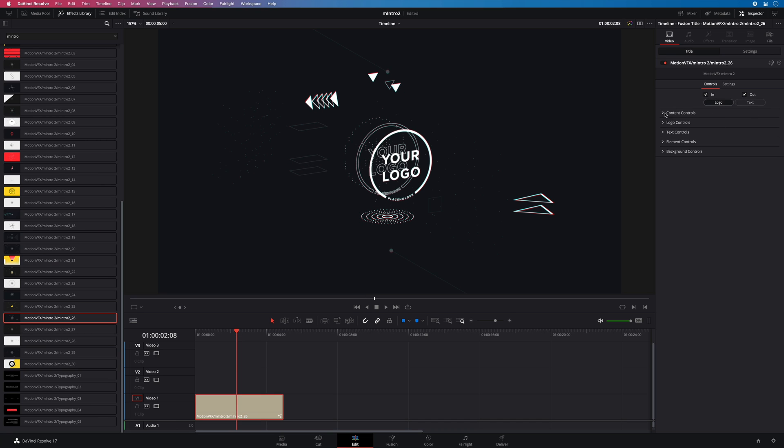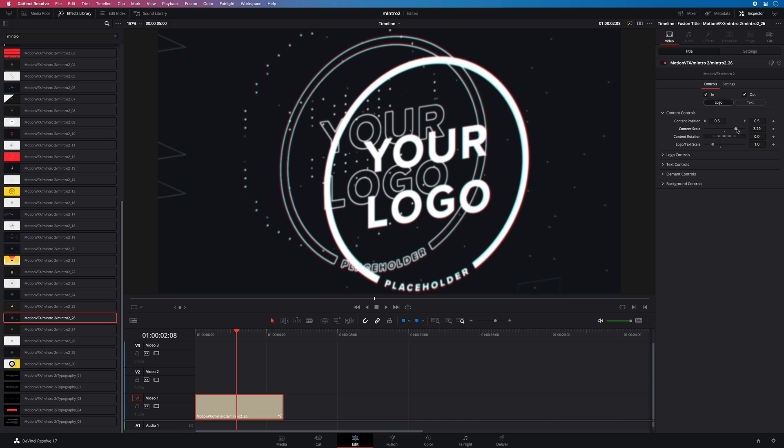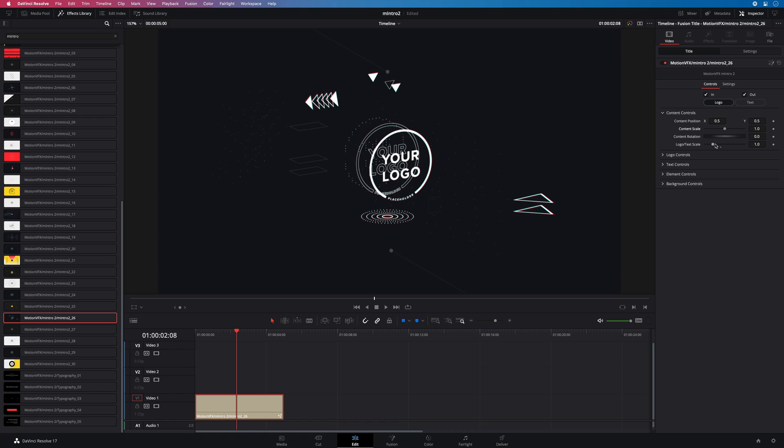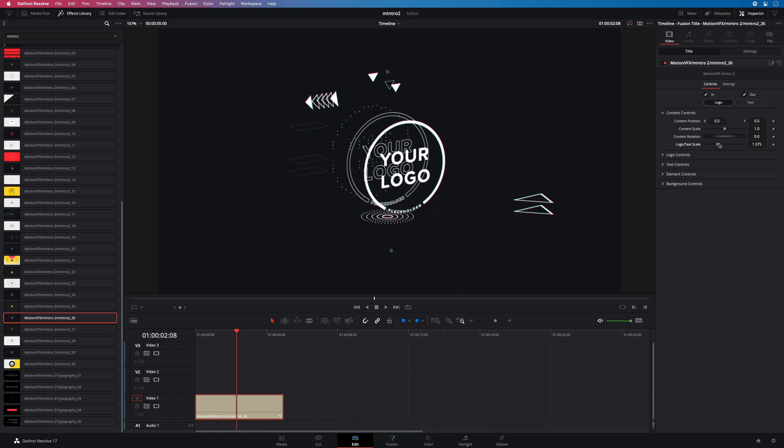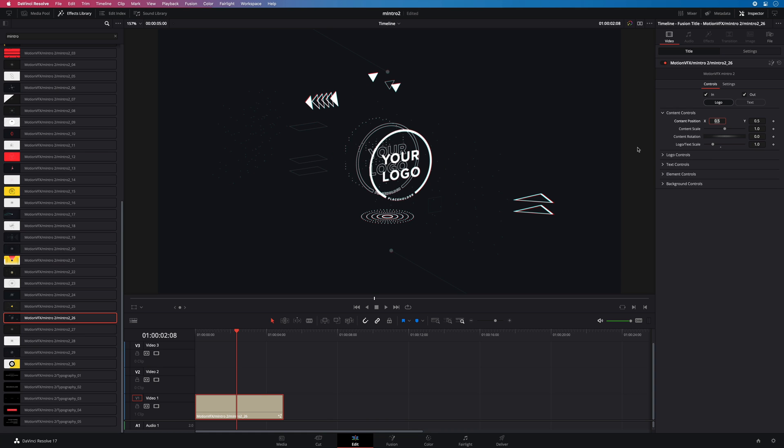Let's start with the logo mode. In the content control section you will get access to the global parameters like the position, the scale or rotation. To reset a parameter you just have to double click on the parameter's name. You can adjust independently the size of the logo or the text. Talking about the logo, let's add one.